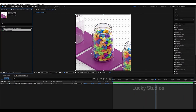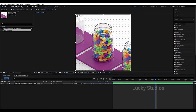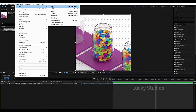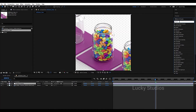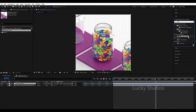Next, we have a color correction for the overall layer. We will add an adjustment layer and apply the color correction effect to that adjustment layer. We will change the image sequence layer and apply the color correction. The effect we are using is the Lumetri Color effect.